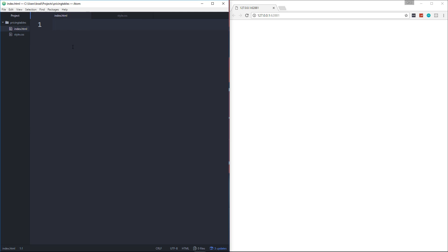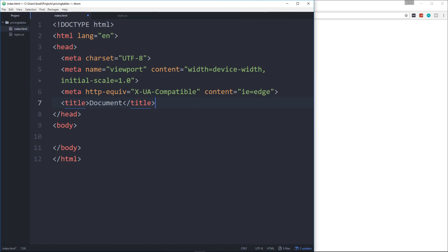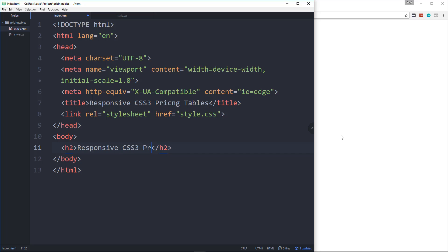We're going to get started with the HTML, so we'll go into index.html. I'm using Emmet so I can just type exclamation and hit Tab and that'll give us a basic structure for our website. For the title let's change that to 'Responsive CSS3 Pricing Tables'. We're going to include the stylesheet called style.css, and in the body I'll start with an h2 — no class on it — and we'll just say 'Responsive CSS3 Pricing Tables'.